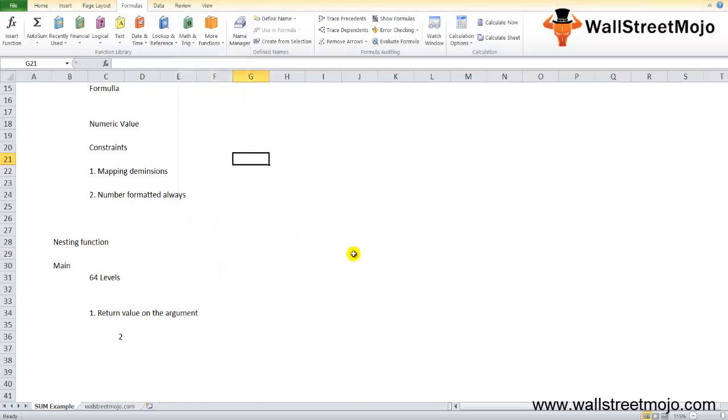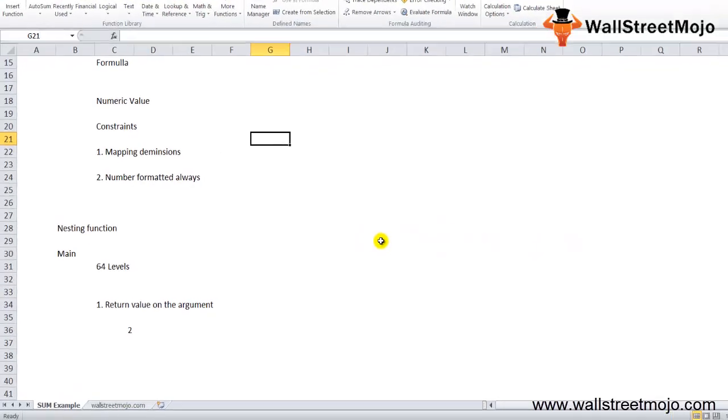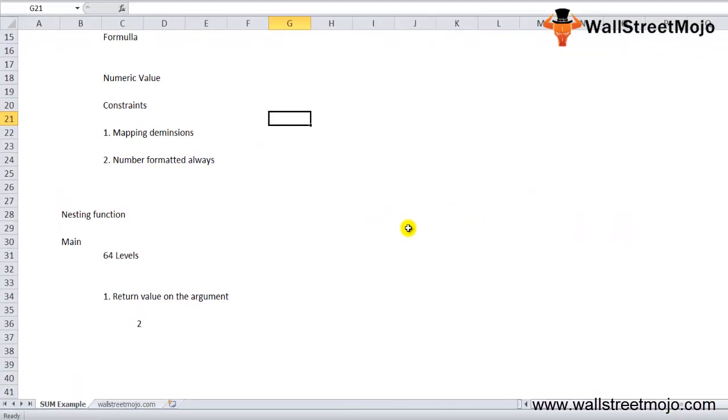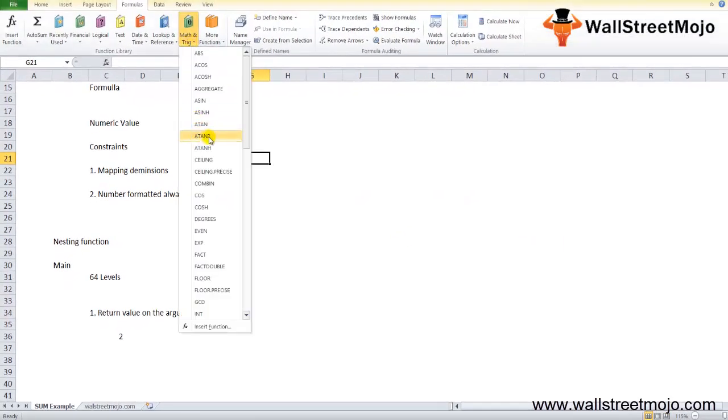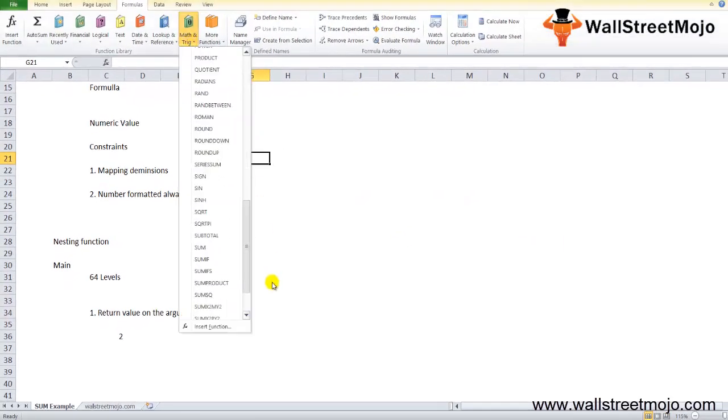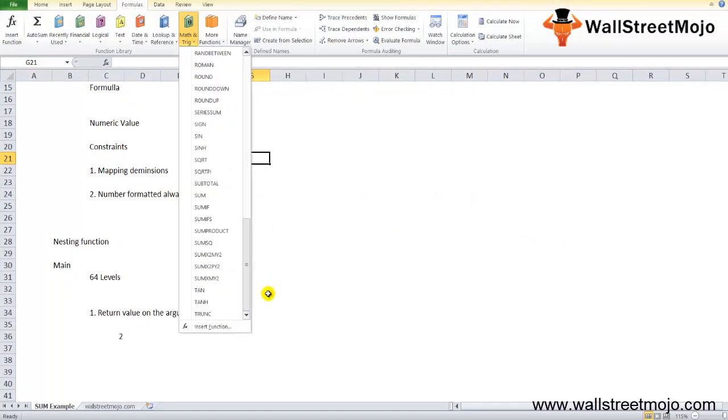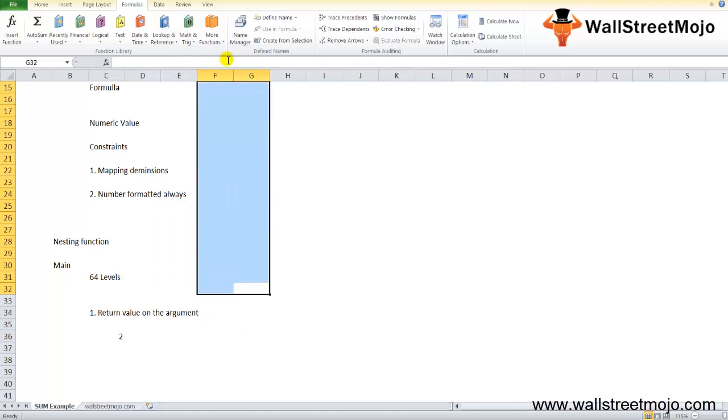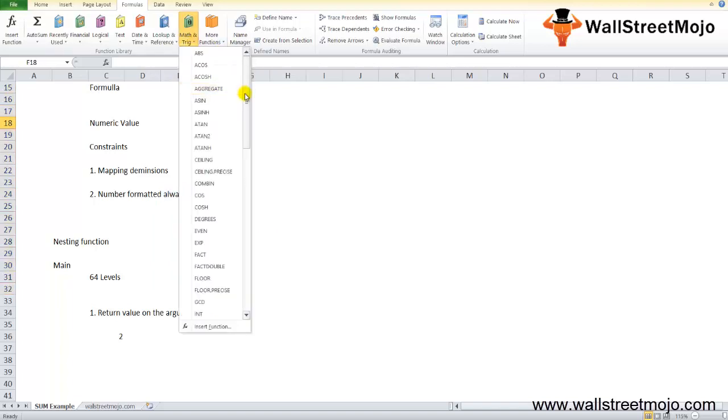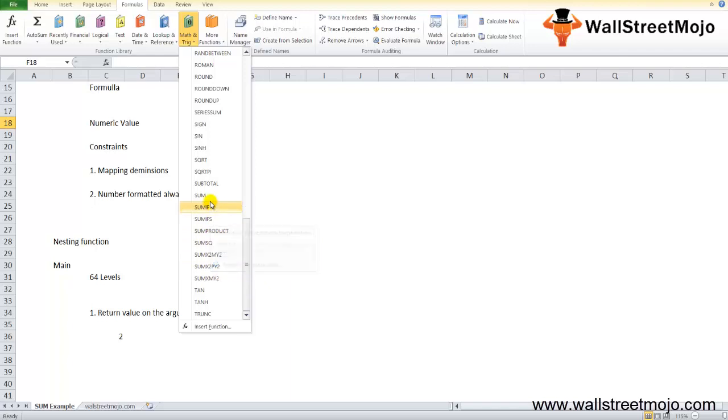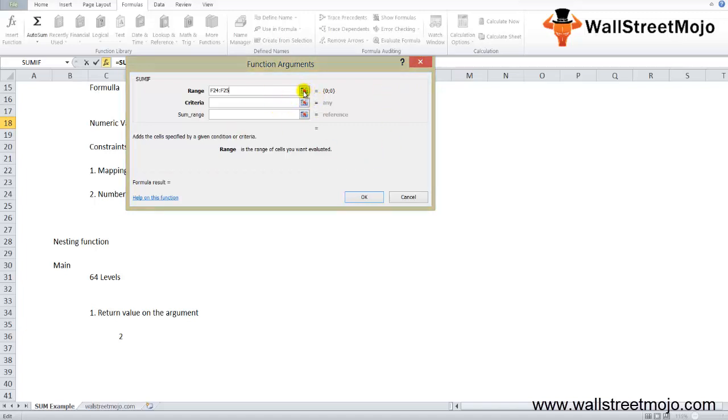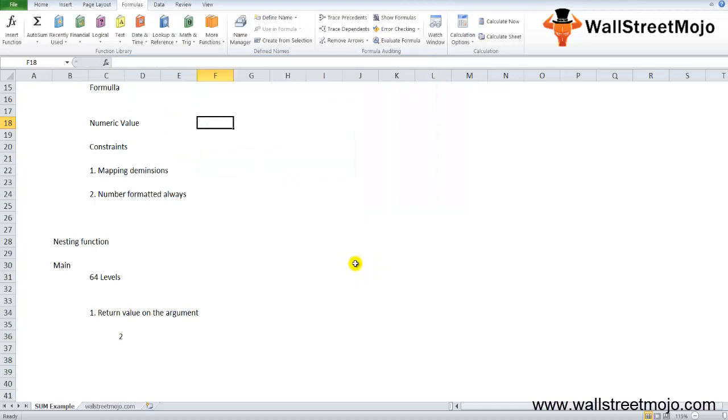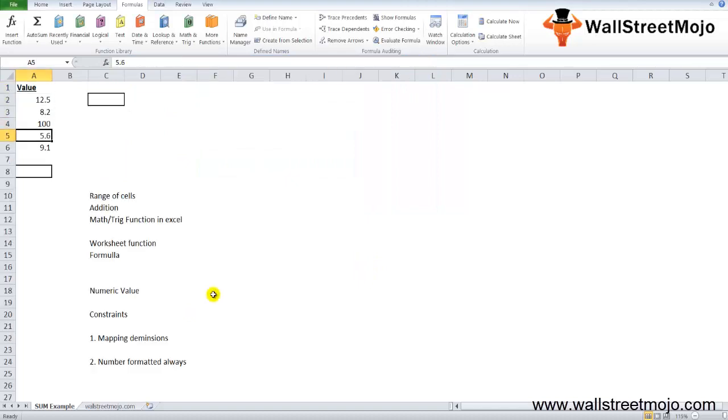Once you click the SUM option, the SUM function arguments dialog box will open where you can put the arguments to attain a return value for Excel SUM function. It's not just for this; any Excel function you're trying to evaluate will have this kind of dialog box open up, and then you need to evaluate.